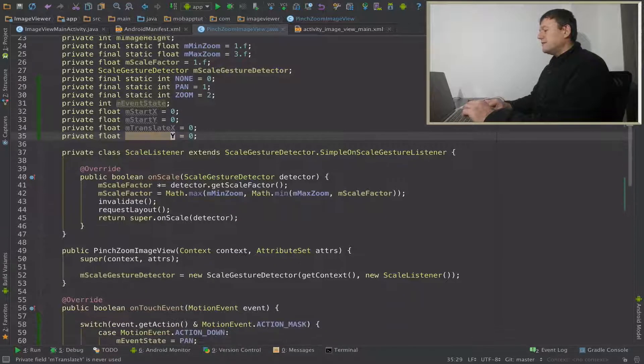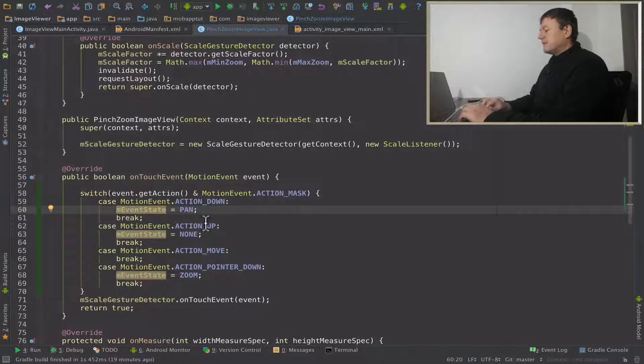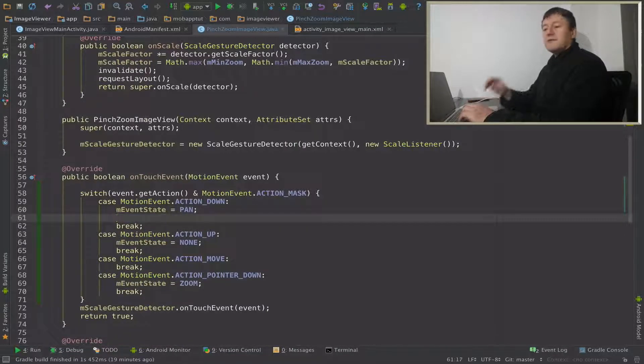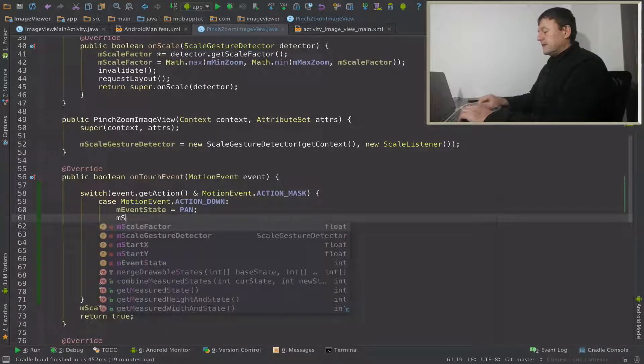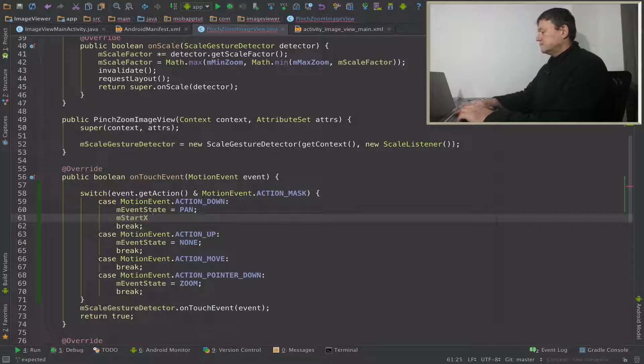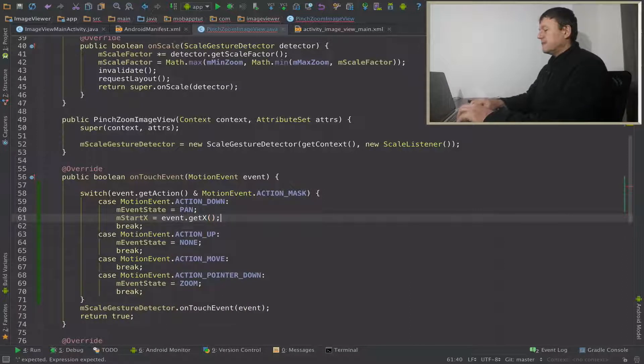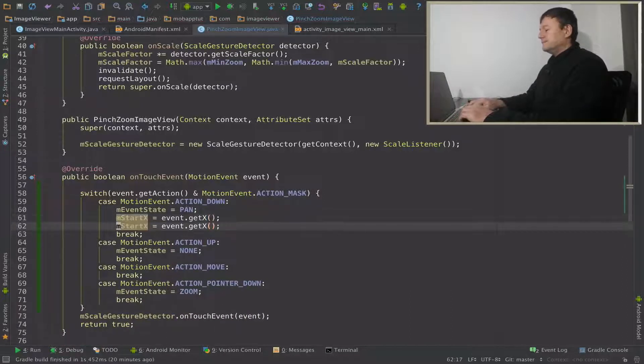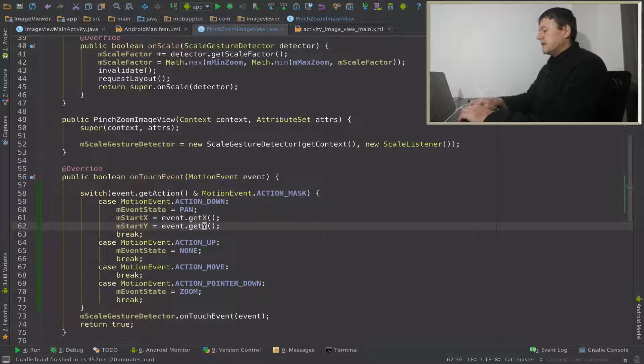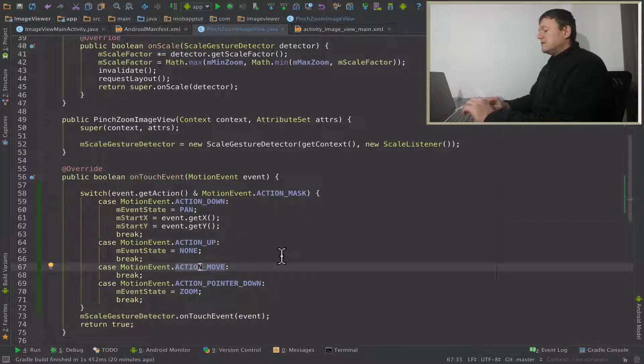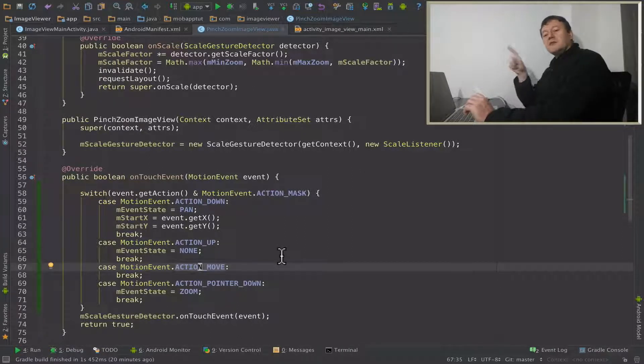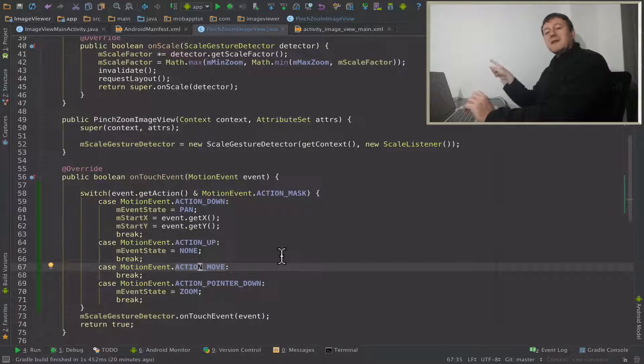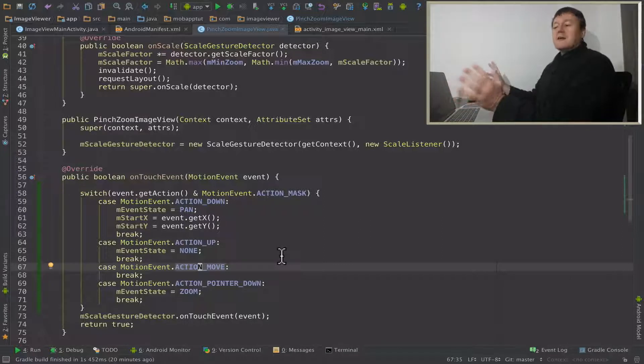So we've got these values. Let's go back into touch event and start setting them up. So the finger going action down is a pan event, so it's going to give us some start values there. So let's go for start X. And from that we can call the event get X. And we'll do the same thing for Y.